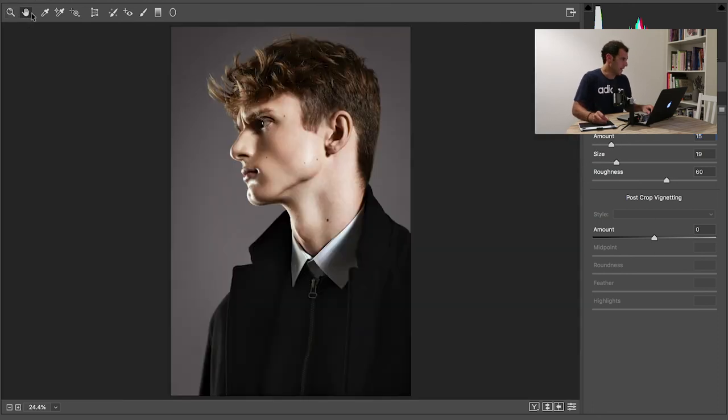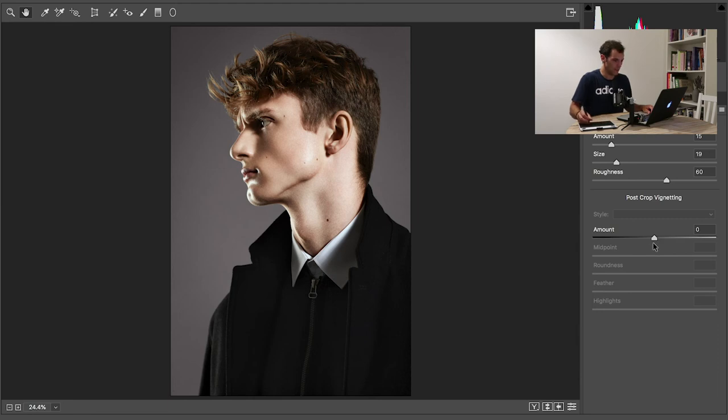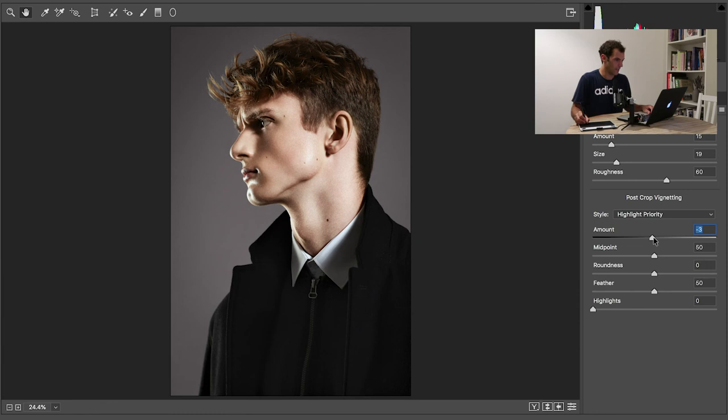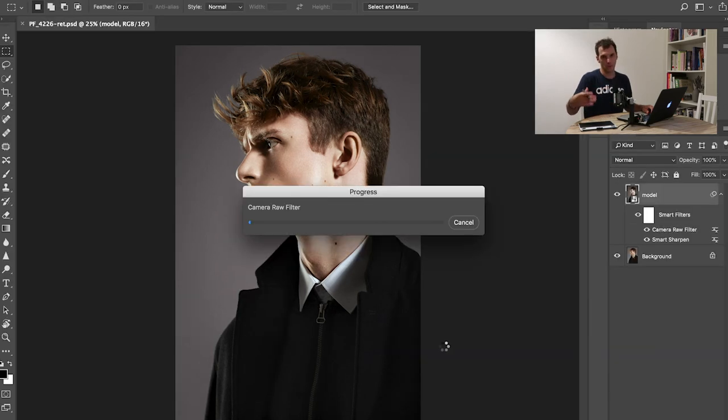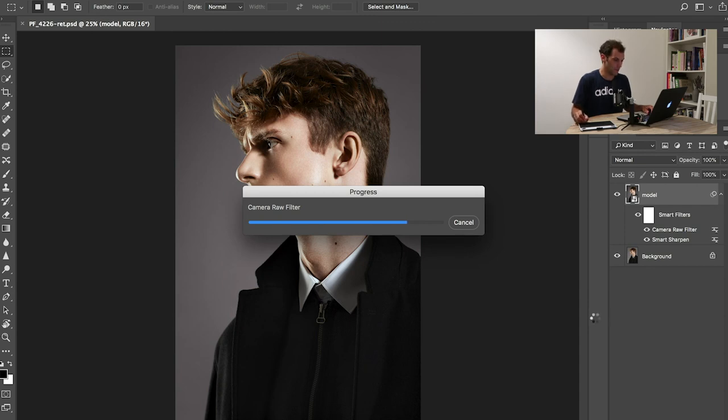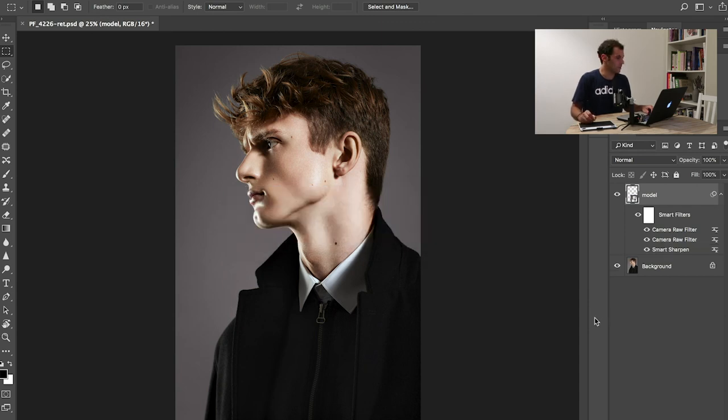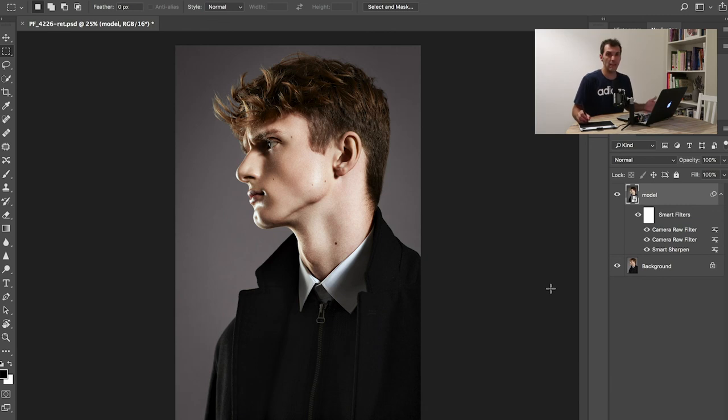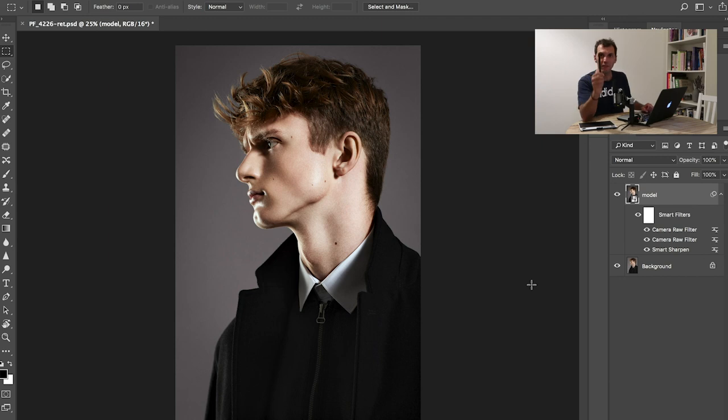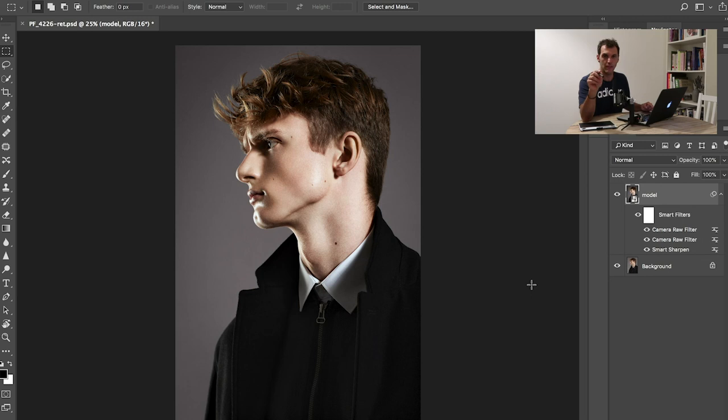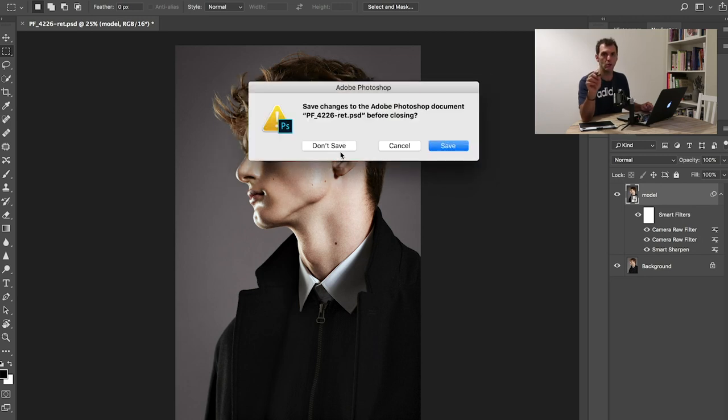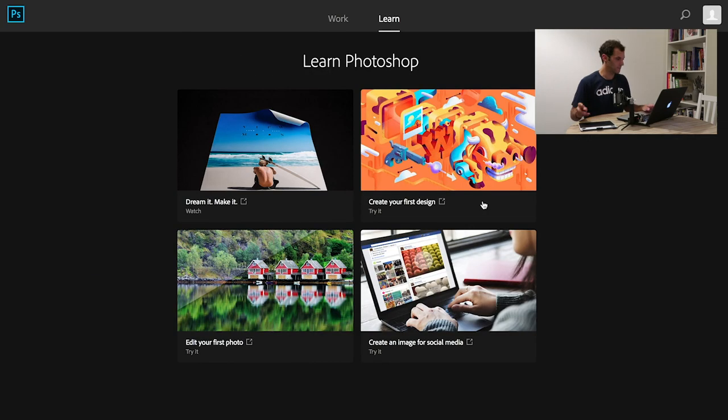After I've done that, I also add some post-crop vignetting. Usually, I don't push it too much because the lenses I use already provide some vignetting effect. Leave a comment down below to let me know what you would like me to talk about. See you next time. Thank you.